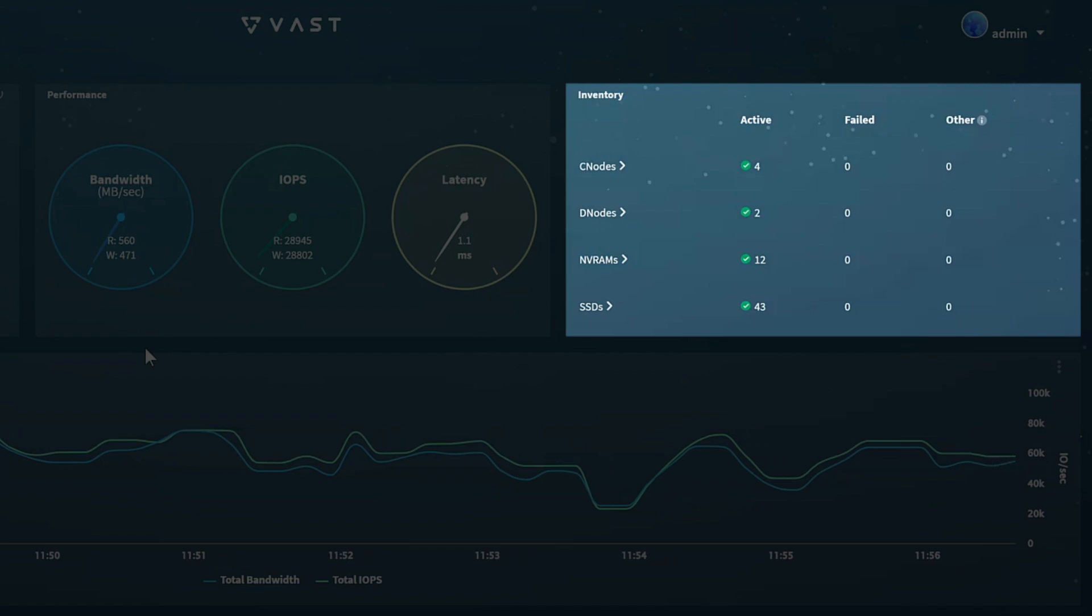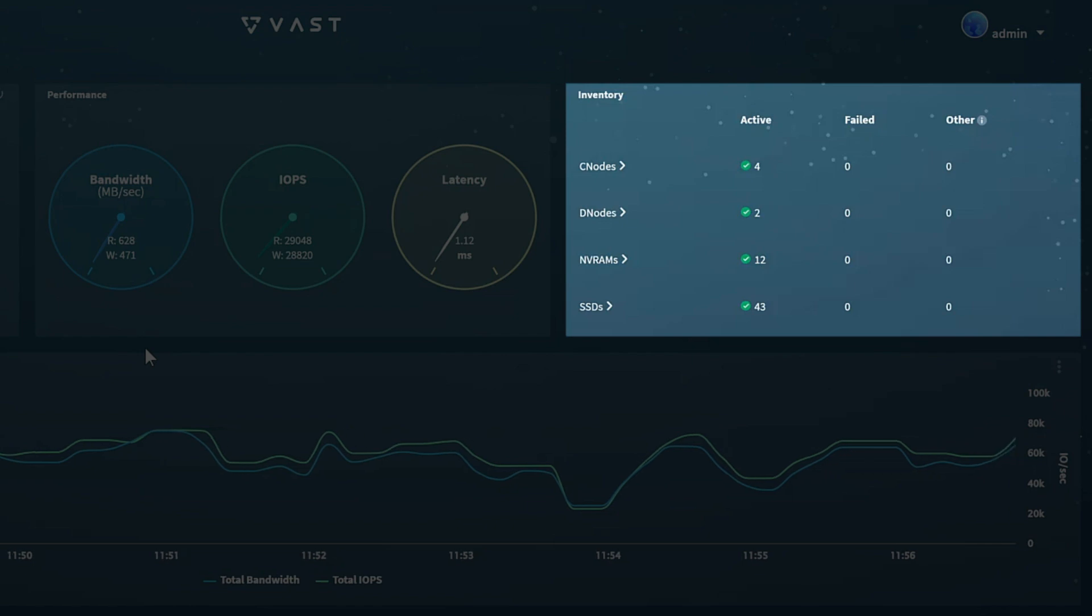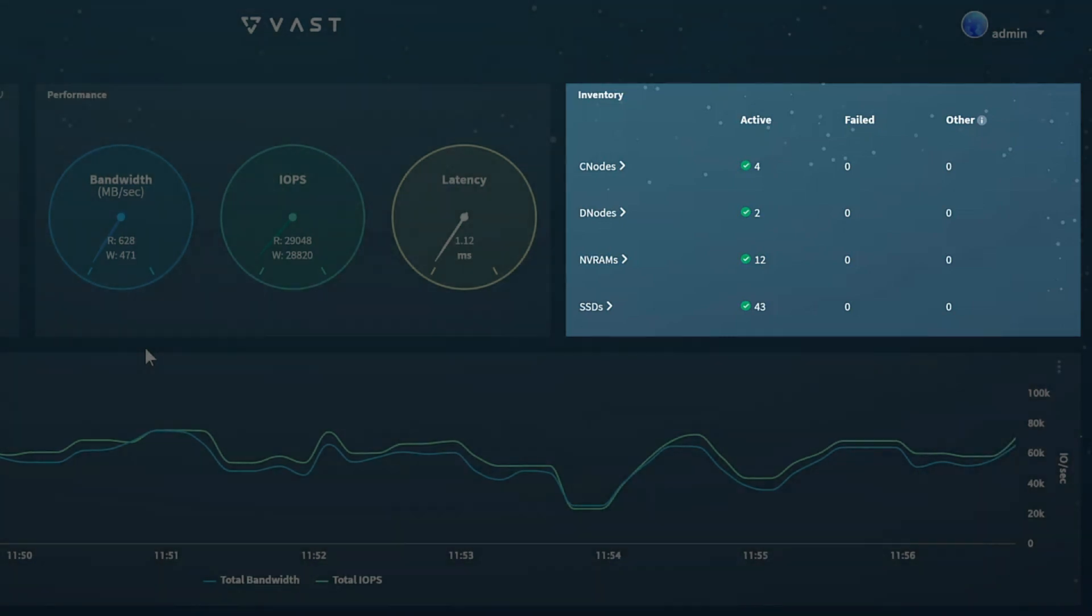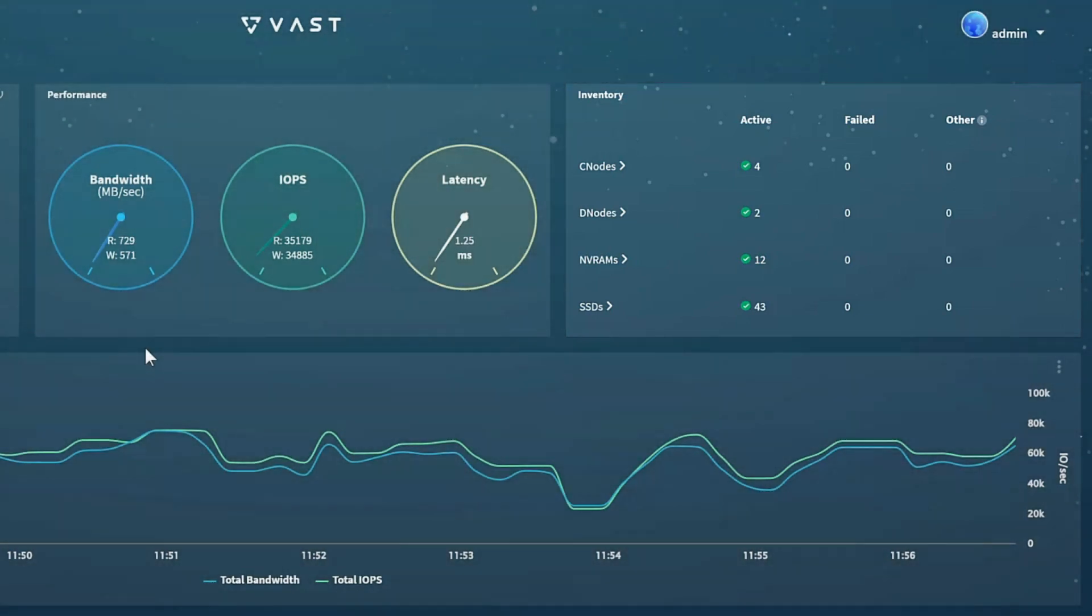If an SSD or other component fails, a red number would appear in the failed column. The column marked Other represents components which are in a changing state. This commonly occurs during an expansion or an upgrade.